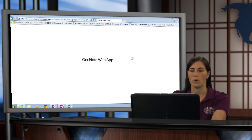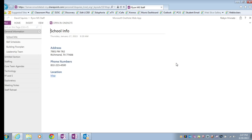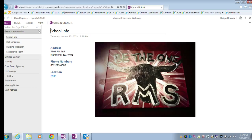When I do so, it's going to actually open up the OneNote notebook in the OneNote web app. So this is what OneNote looks like when you're viewing it in a web browser.